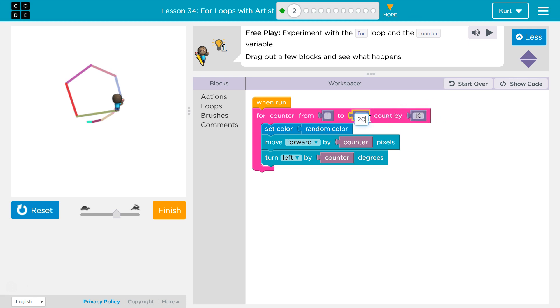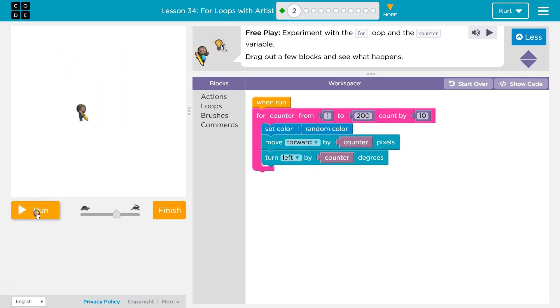So what if we did 1 to 200? That might go off the screen. We'll definitely draw more. We'll draw 20 lines. Let's try.